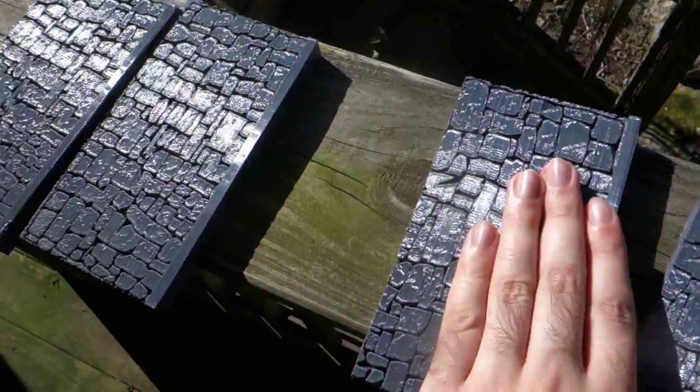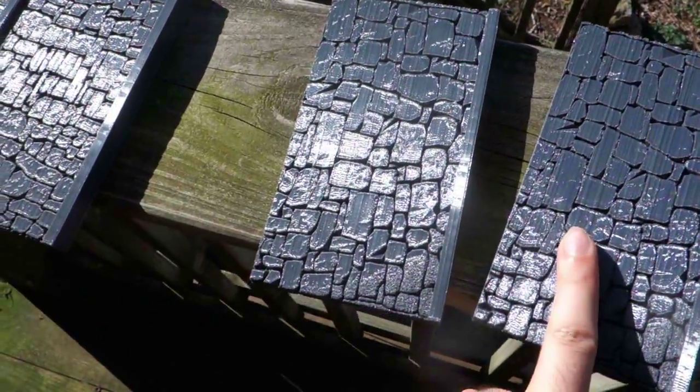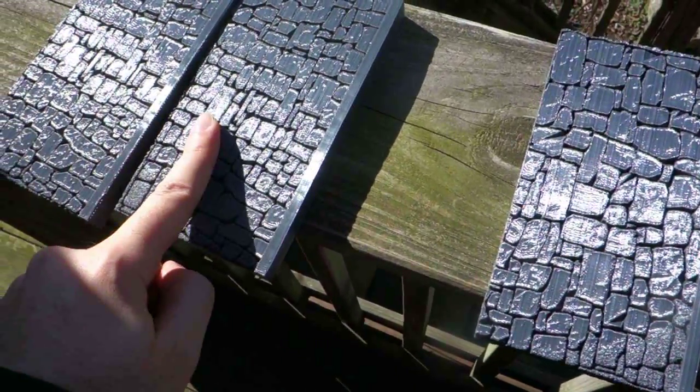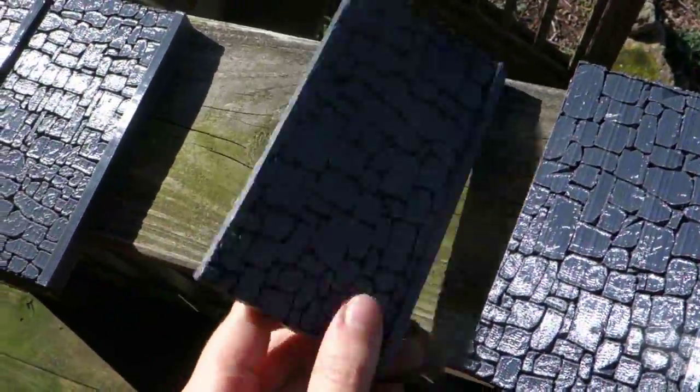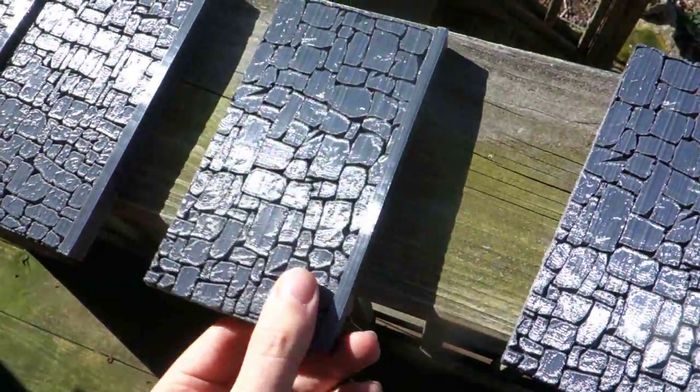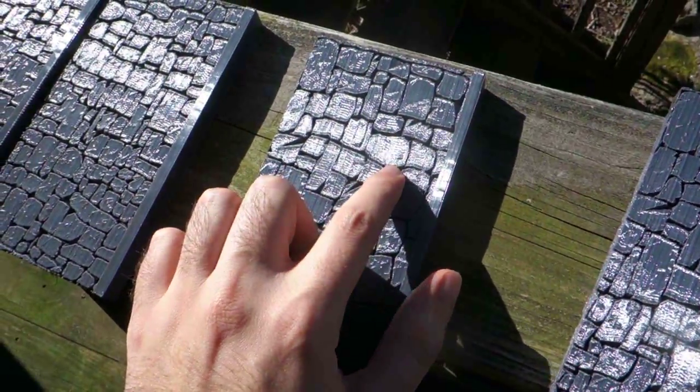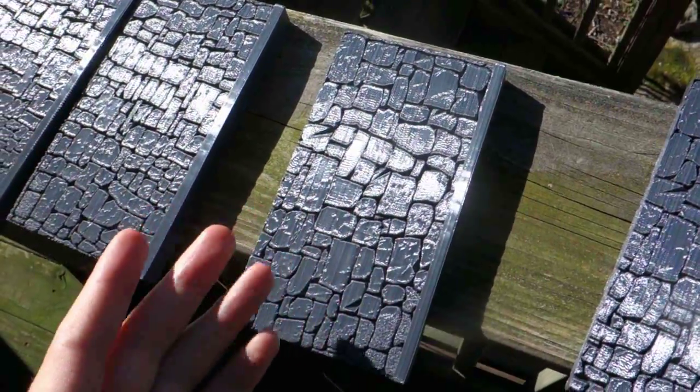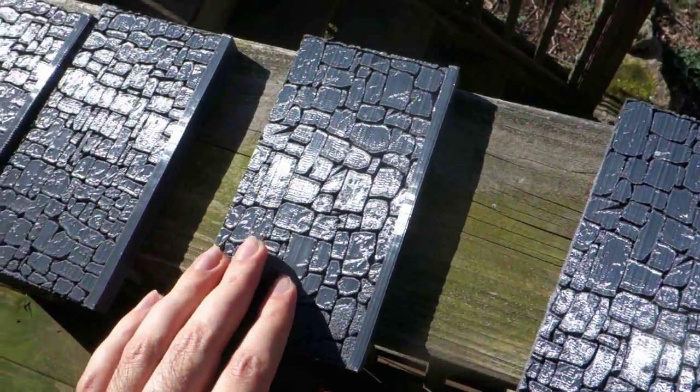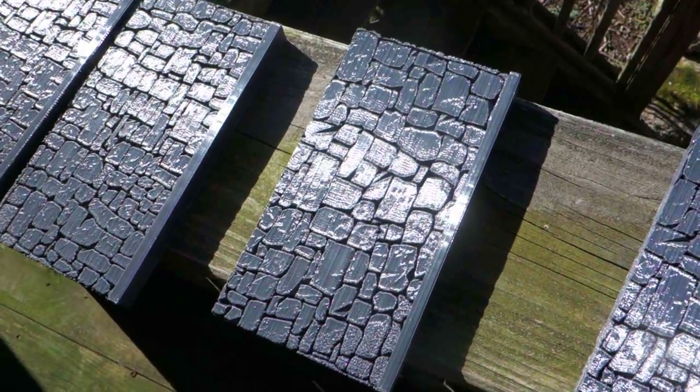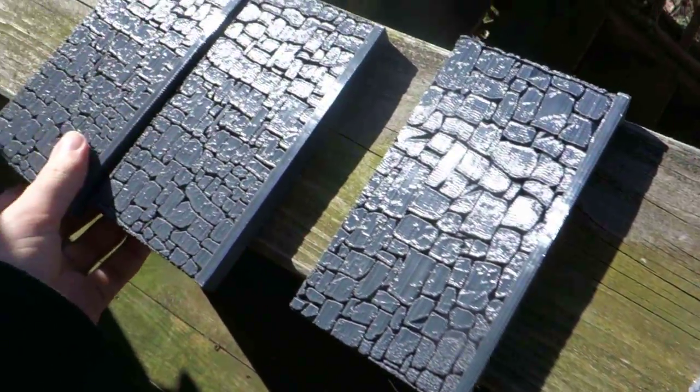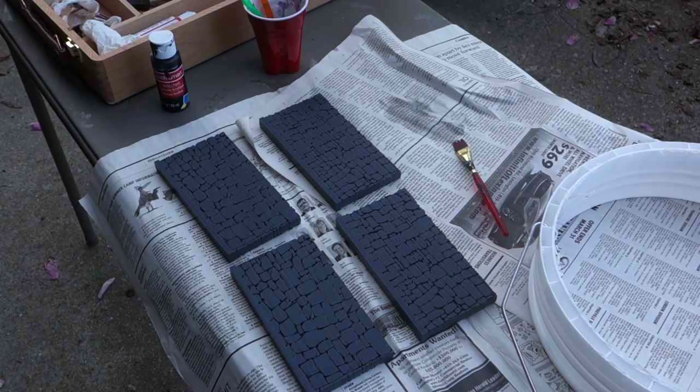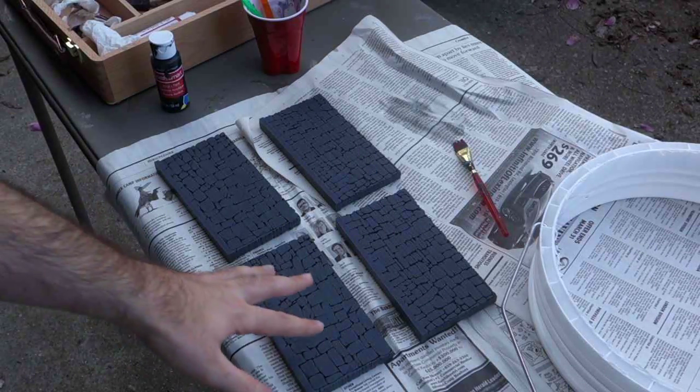These two are the same model and these two are the same model. I'm going to paint these black and that'll get in between the cracks, and then later on I'll paint over it with a gray color using a dry brush technique. So now I'm going to go ahead and paint these black and fill in all the cracks.